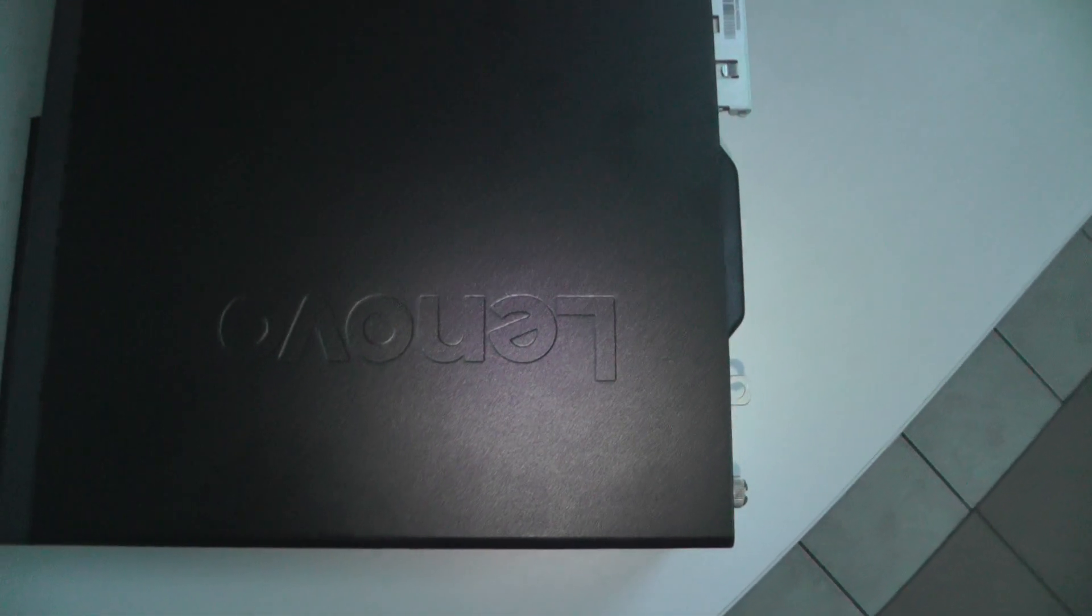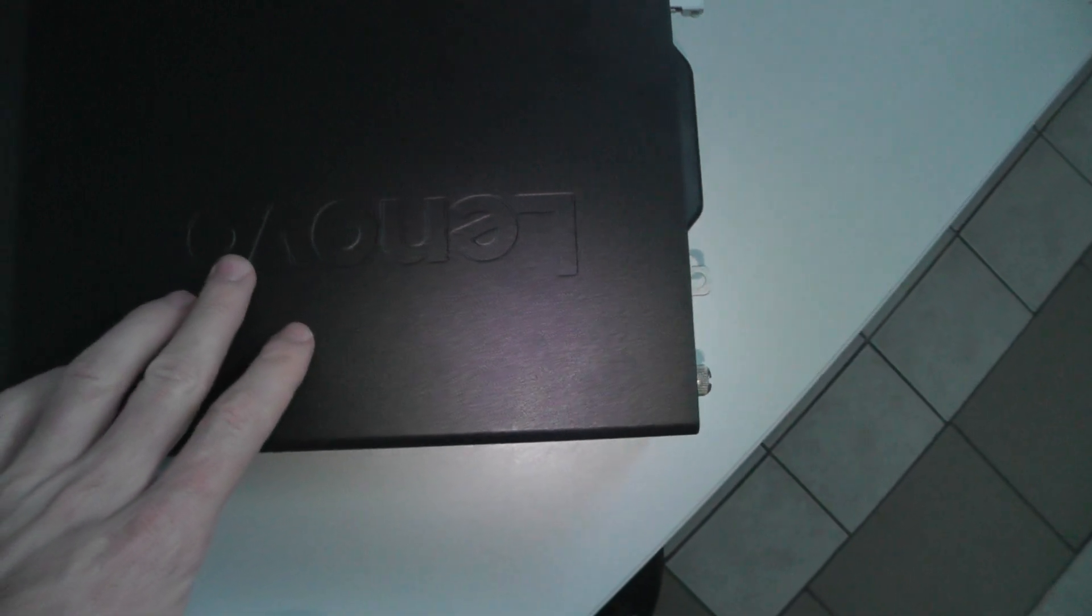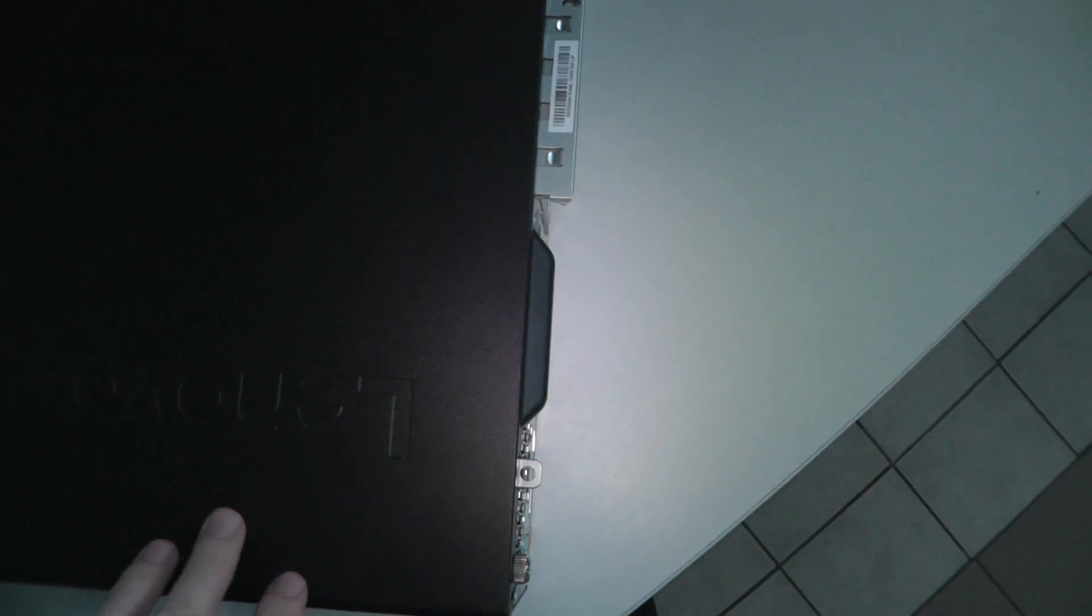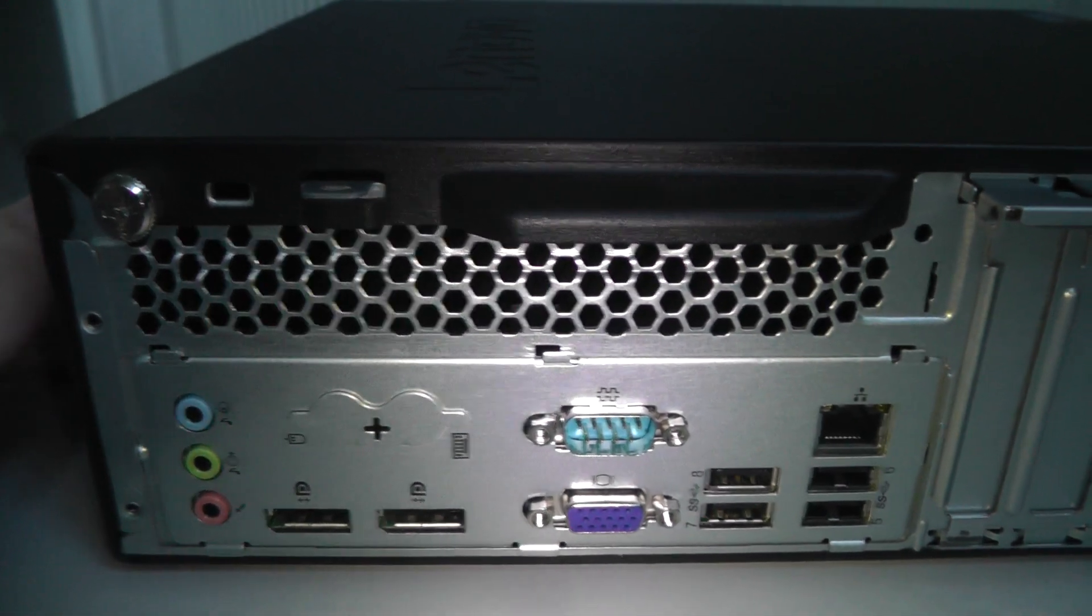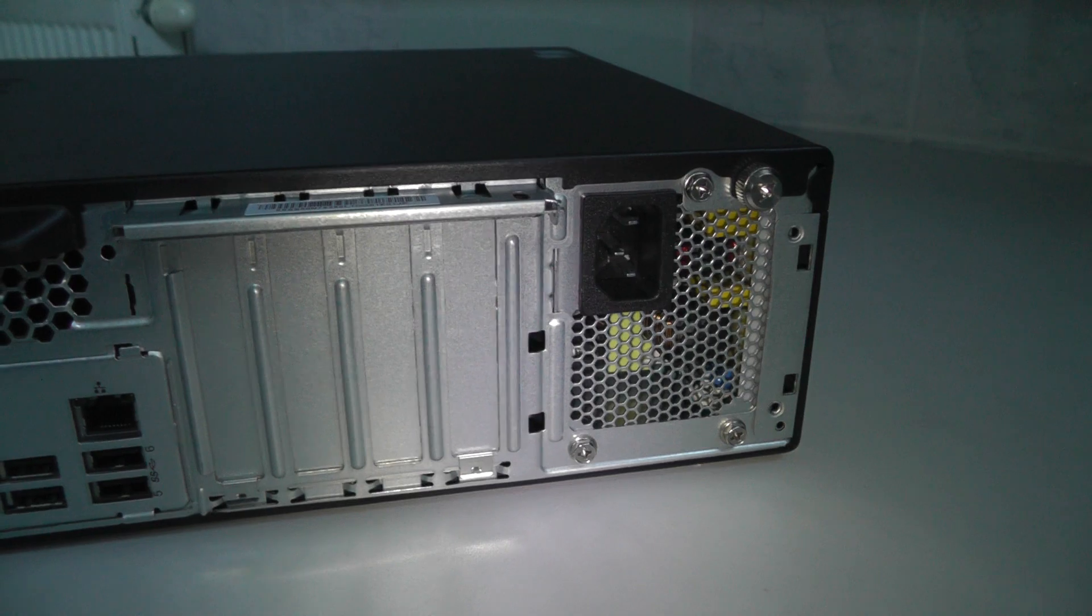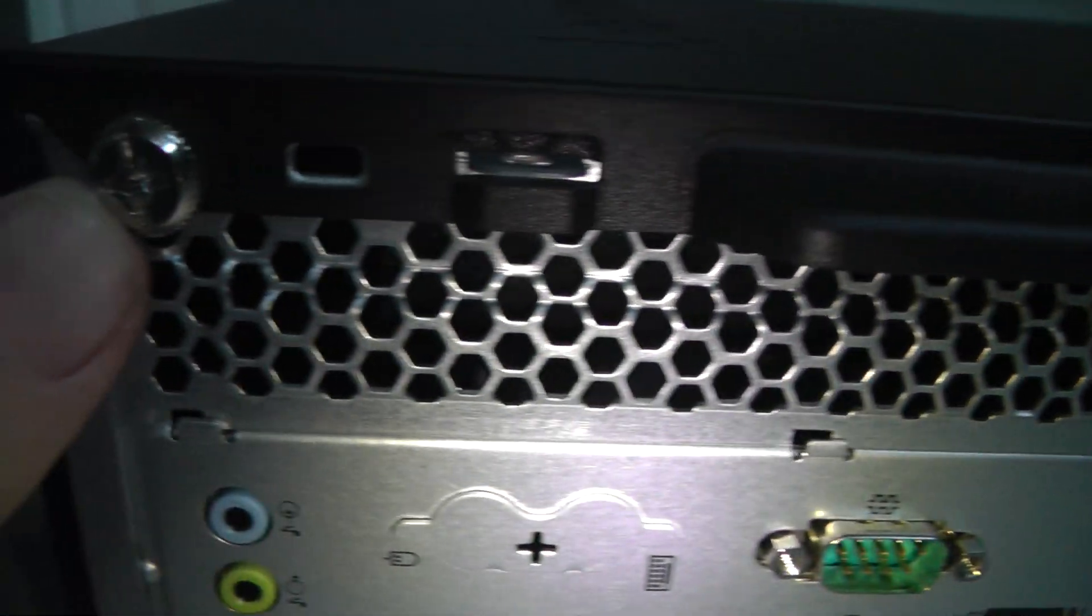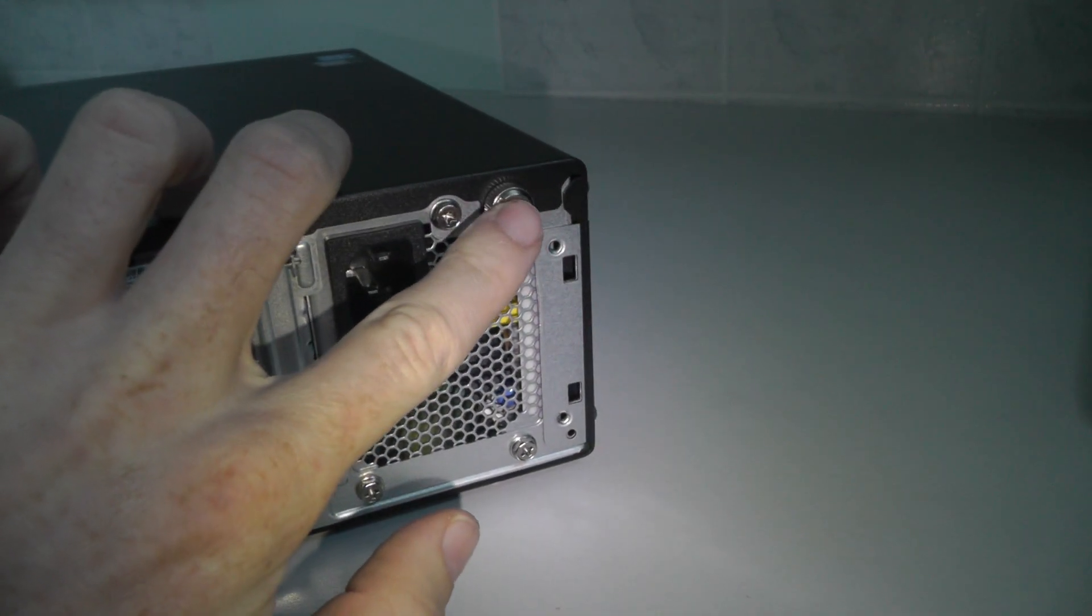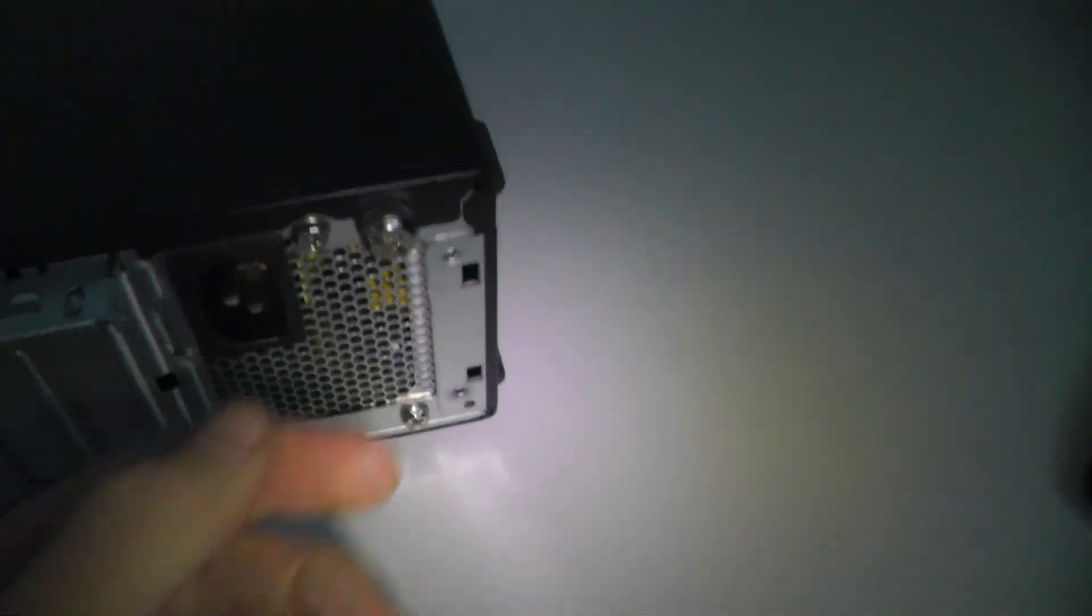Okay, so now I want to show you how to upgrade the Lenovo M910S. When you look at the back side, it looks like this, and we need to unscrew these screws. One is here and the second screw is here. It's all possible to do with your hand.